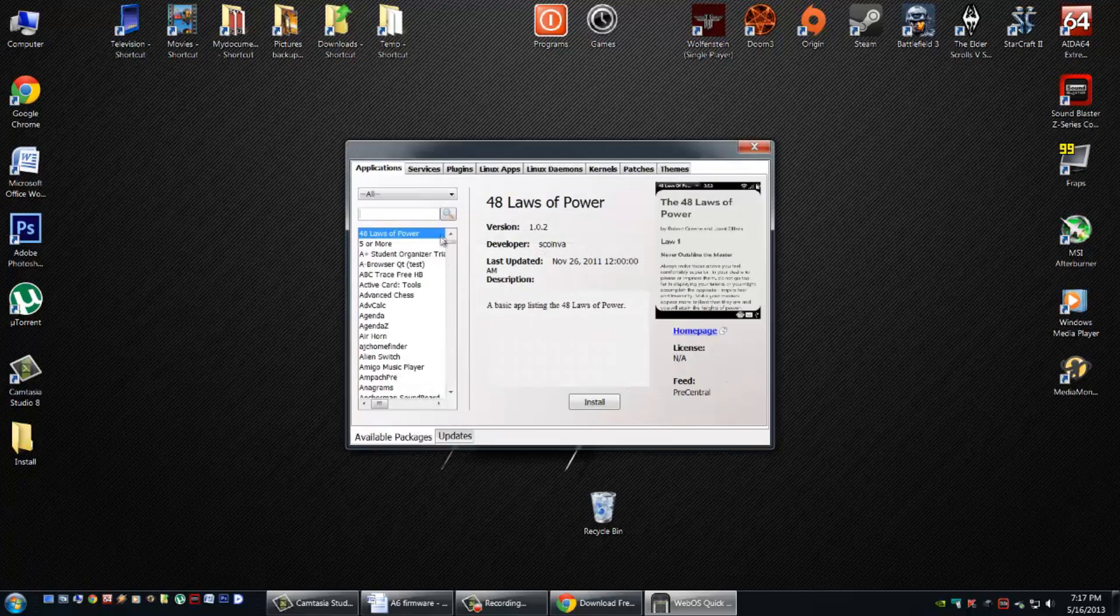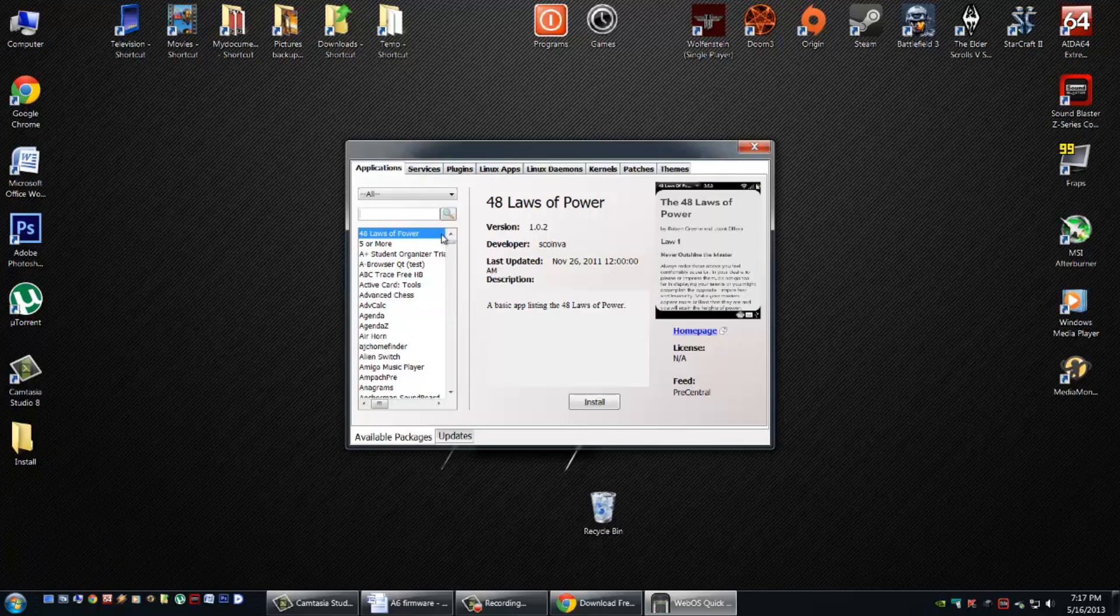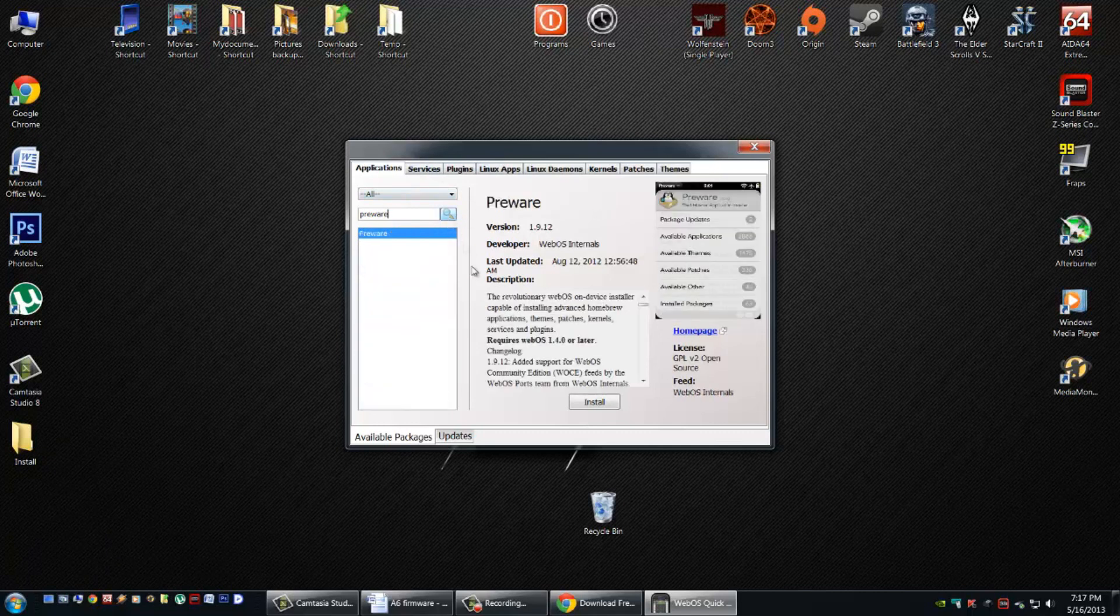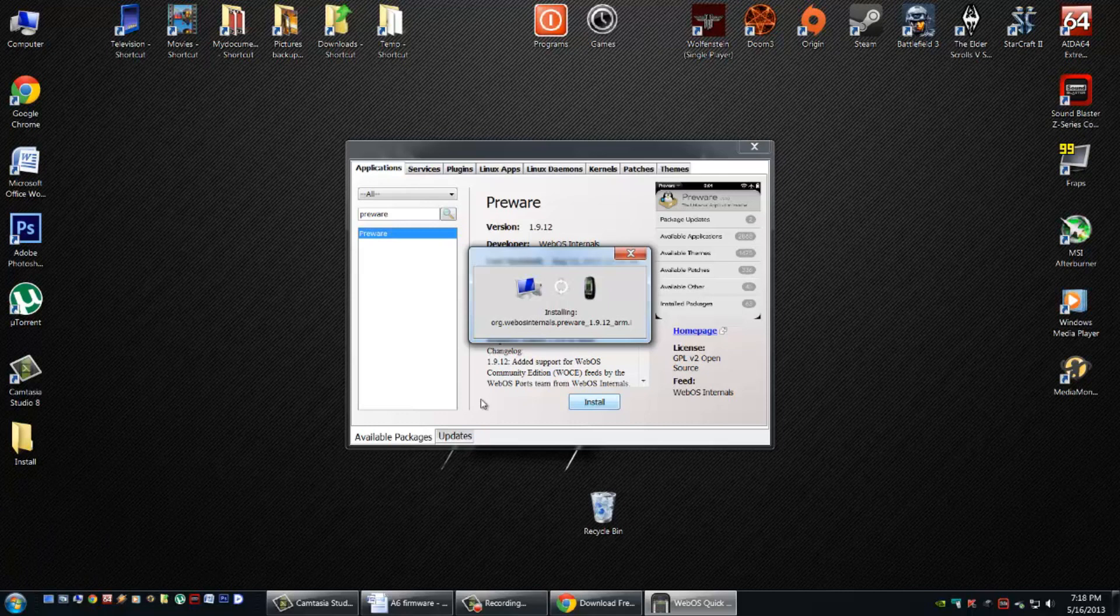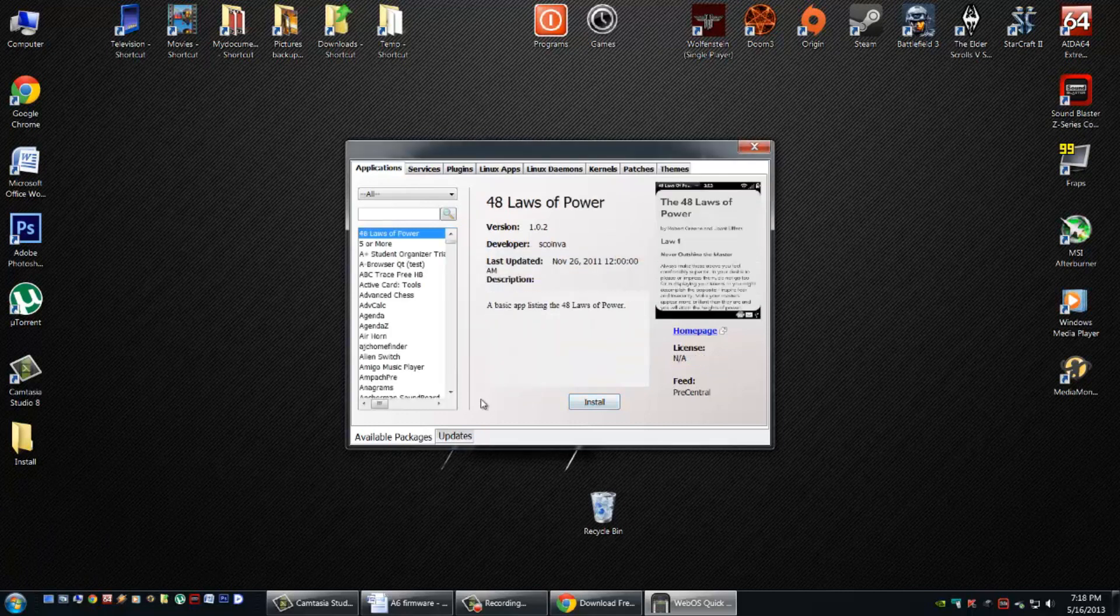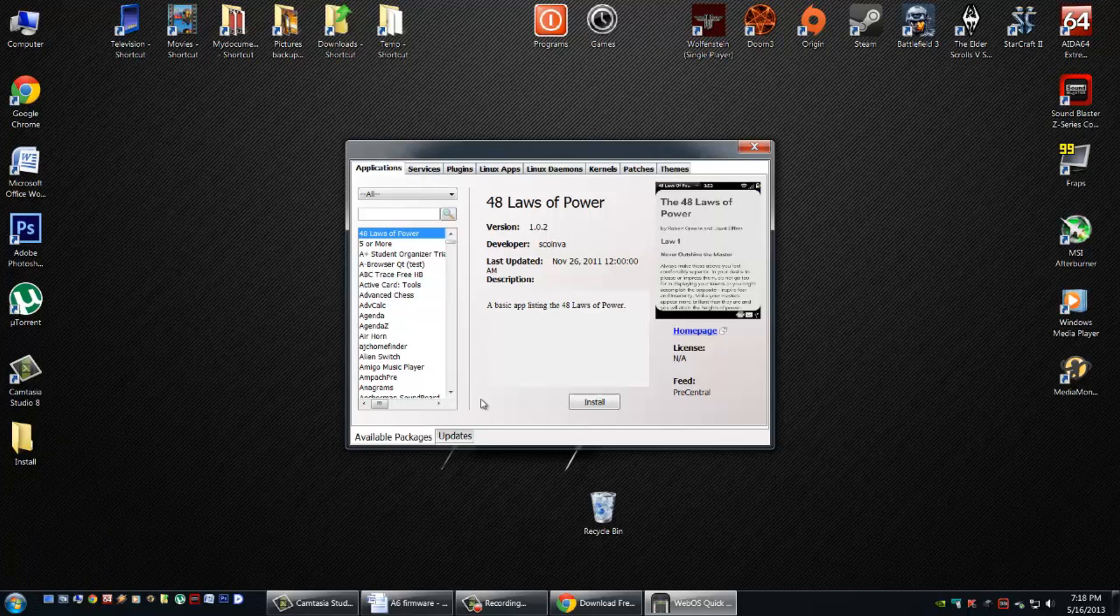Here is a whole menu of things we can search. We're going to get the pre-ware and search. Simply install it here by clicking the button and wait while it transfers and installs it on the device. There we go. We're all done. We can now disconnect our USB cable and navigate to it on our tablet.